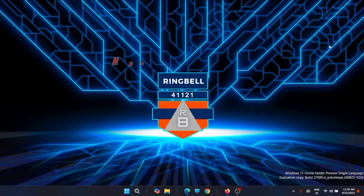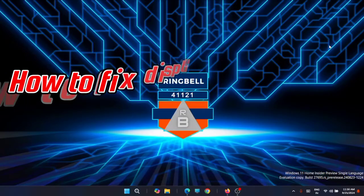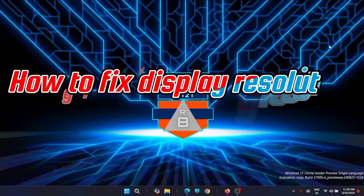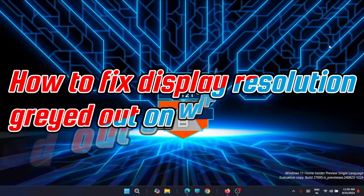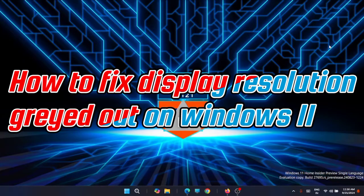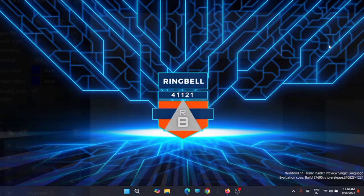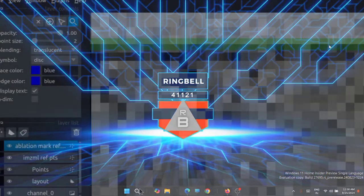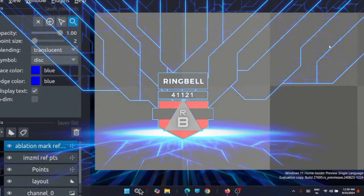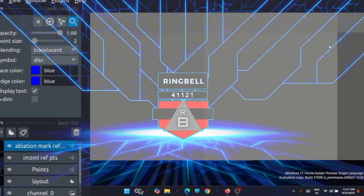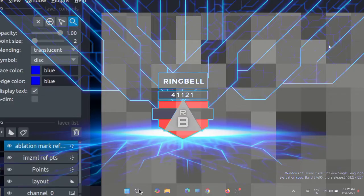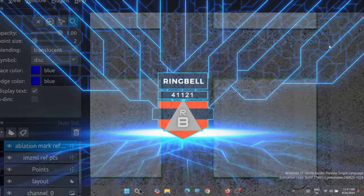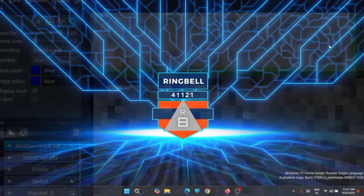Hi friends, in today's video I'll show you how you can overcome the issues related to the display resolution being greyed out on Windows 11. Sometimes if you are trying to change the display resolution on your Windows 11 computer but find the settings to be greyed out, whatever the reasons, you can easily fix the problem using the solutions shared in this video.